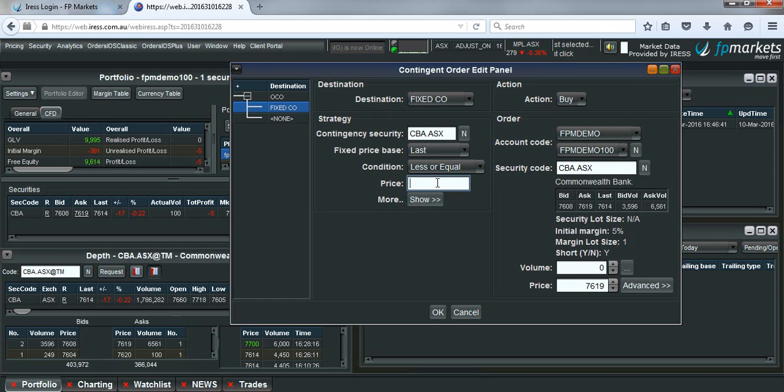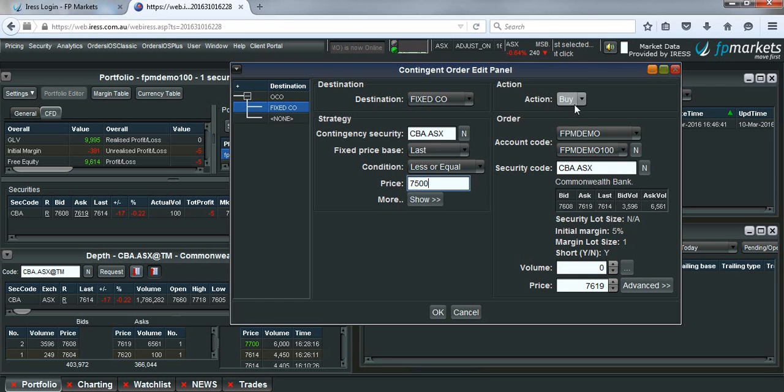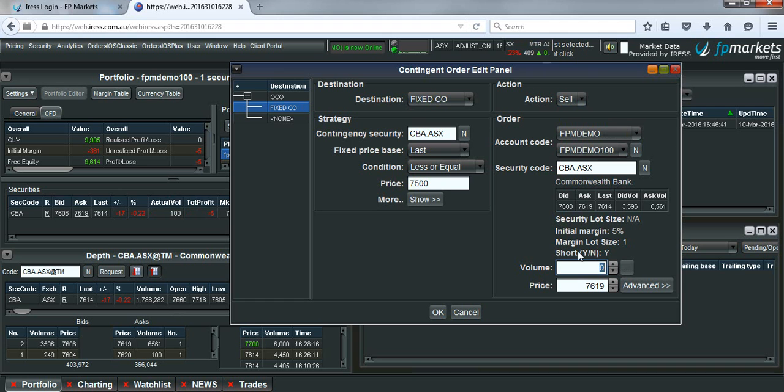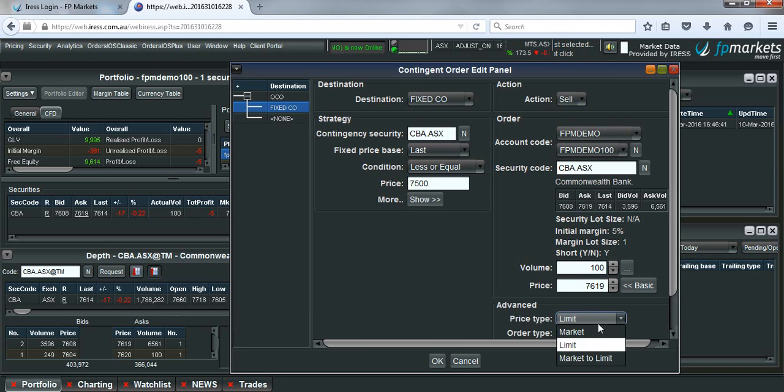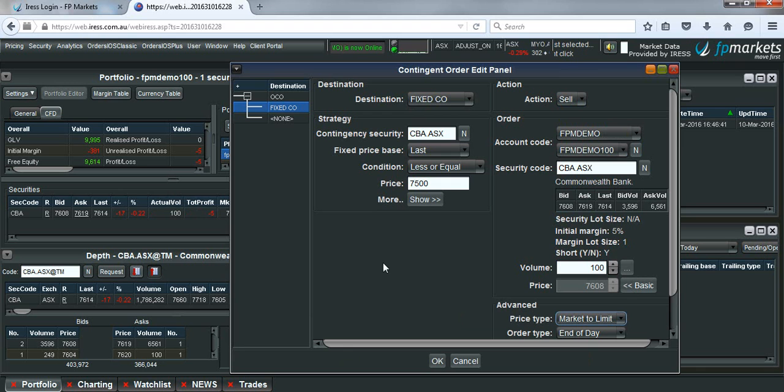We'll do the stop loss first, $75. Because we're long, we need to sell, so put the action to sell, put in the volume of units, 100 units, and in this case, we'll choose it to be a market to limit style order. Once you're happy with the first leg, we'll then go on and set the second leg.